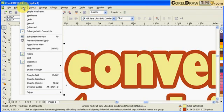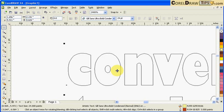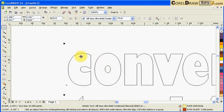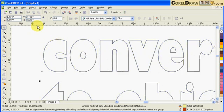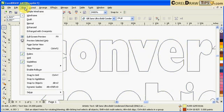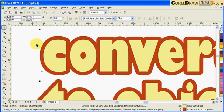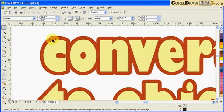Now if I go to Wireframe, I click on View and click on Wireframe, you don't see the outline. Okay? Because the outline is not an object yet. So go to View and go to Enhanced.